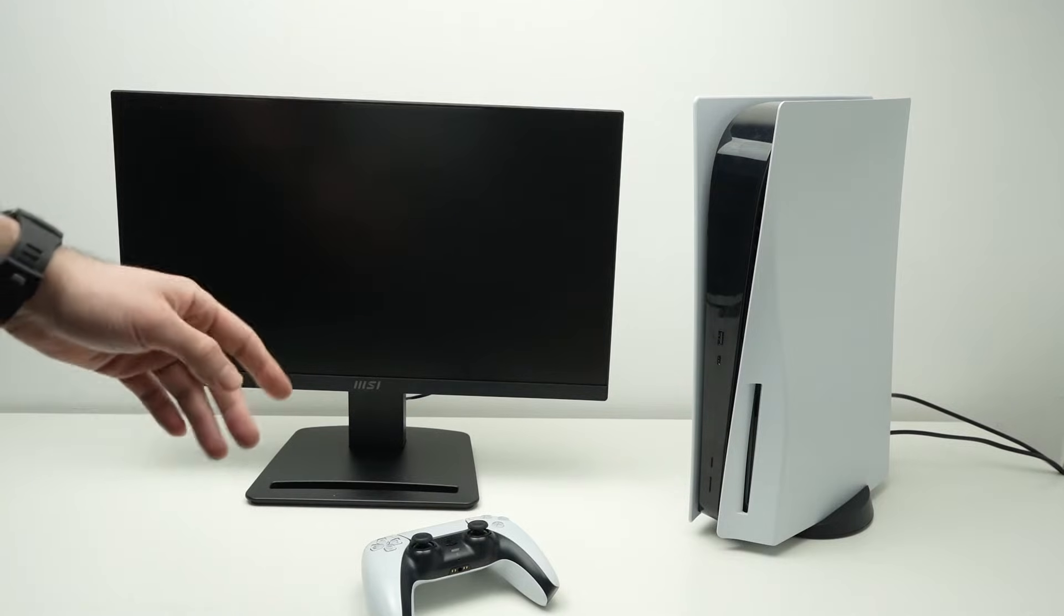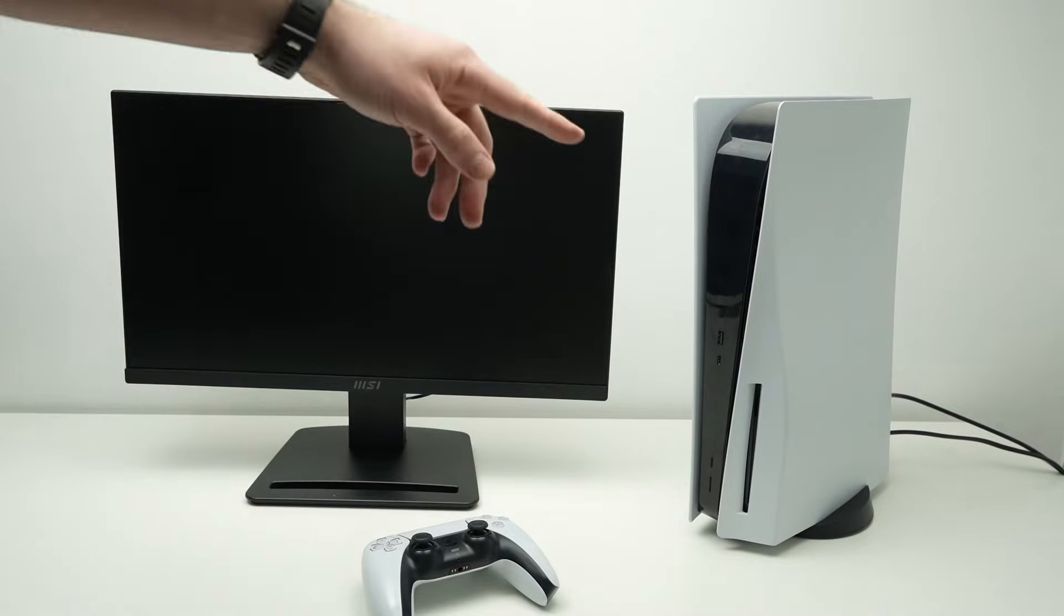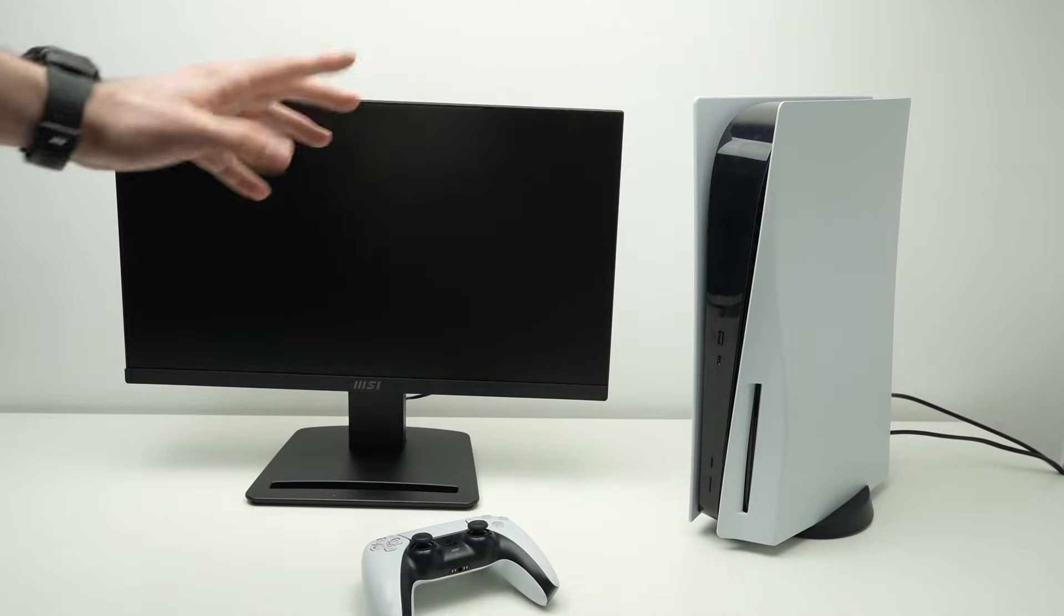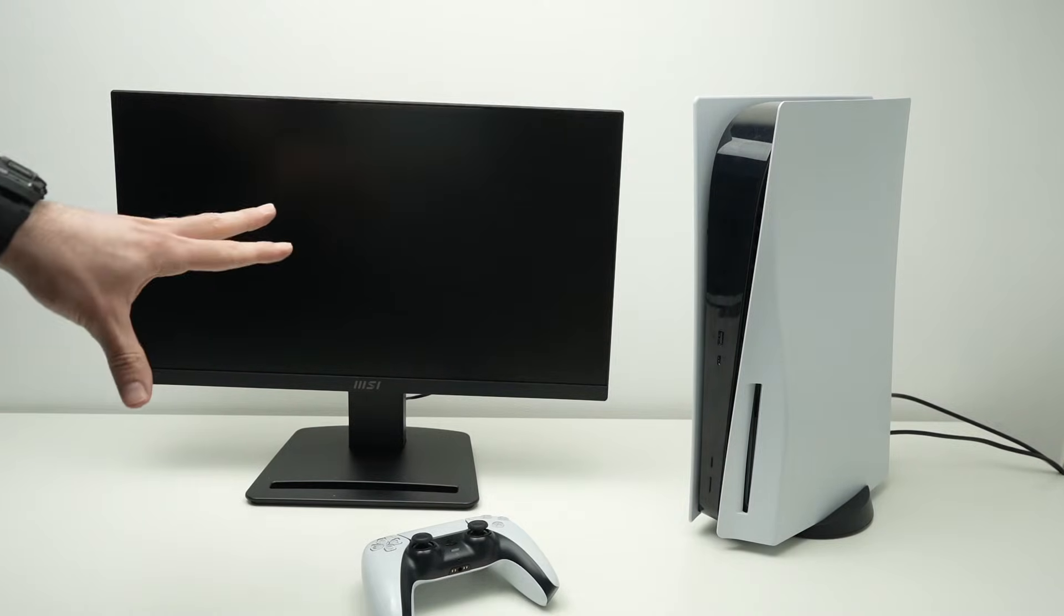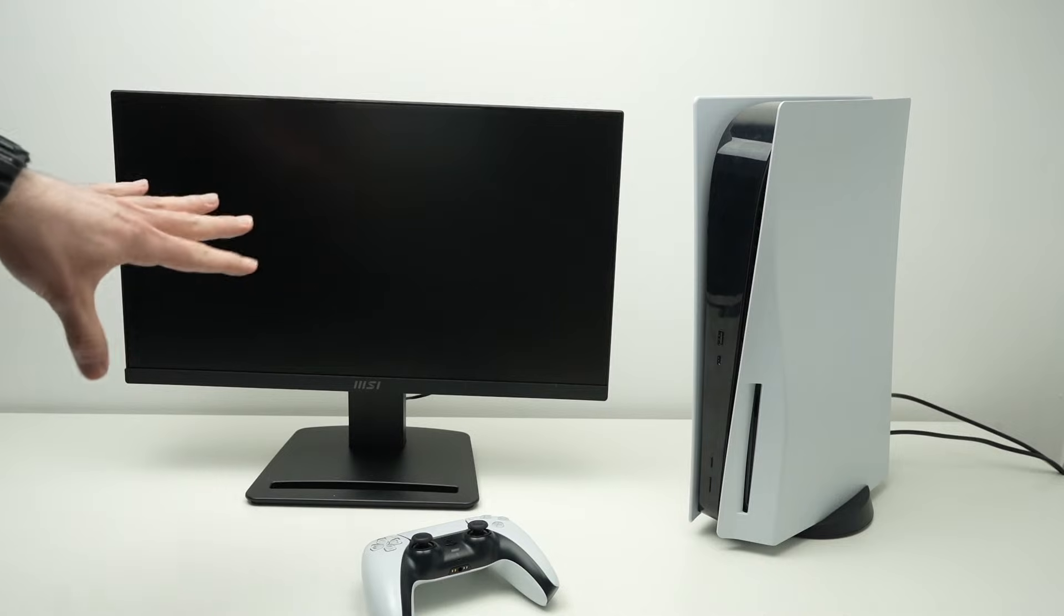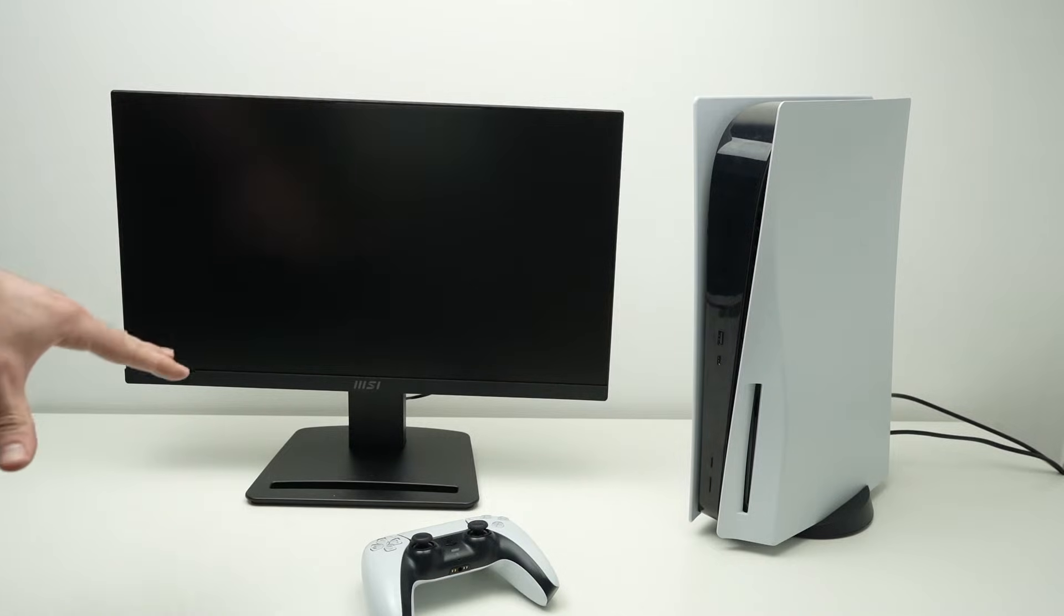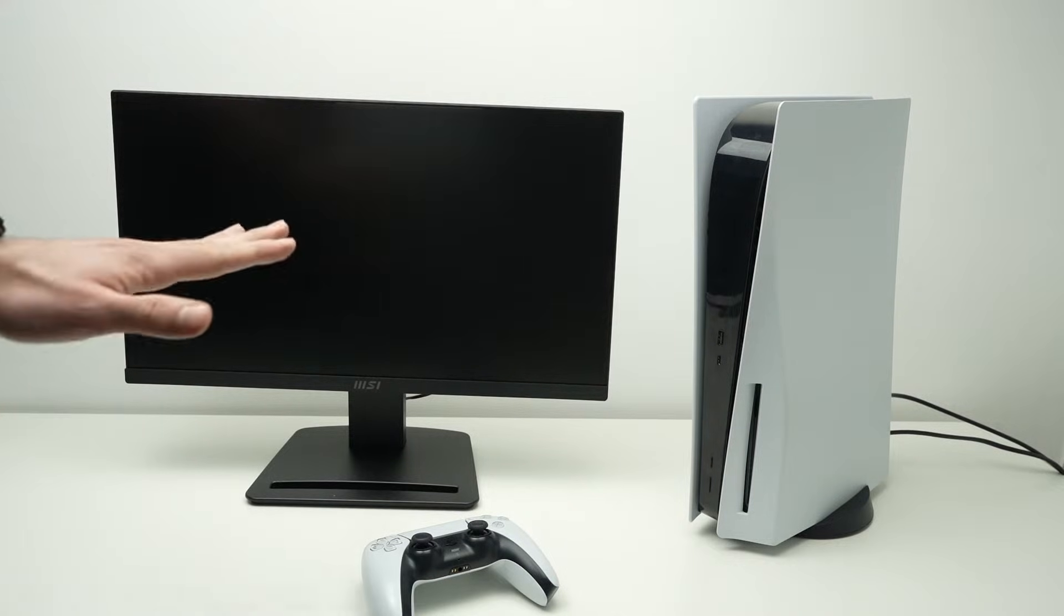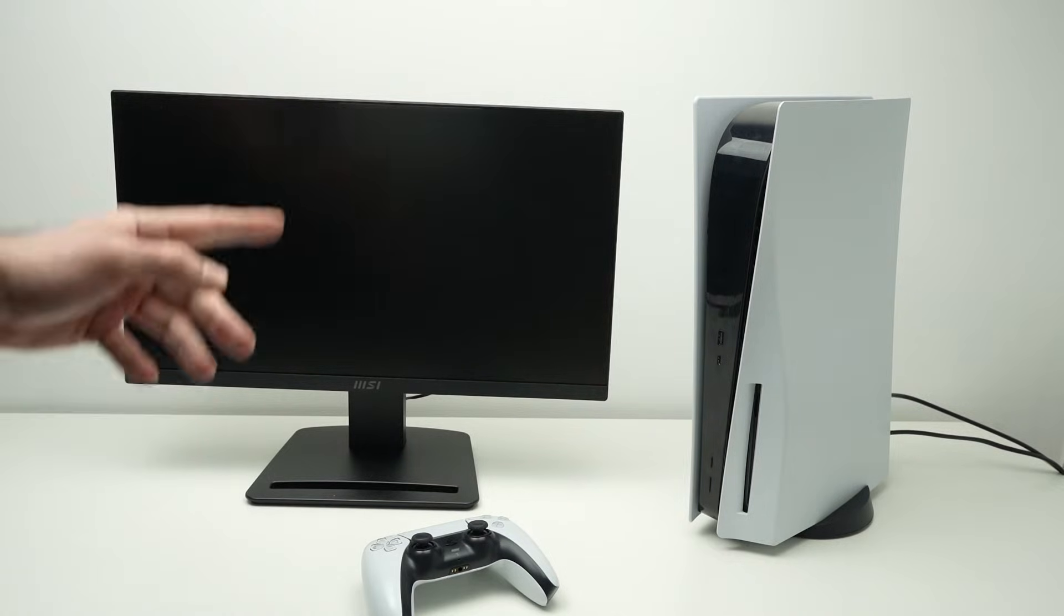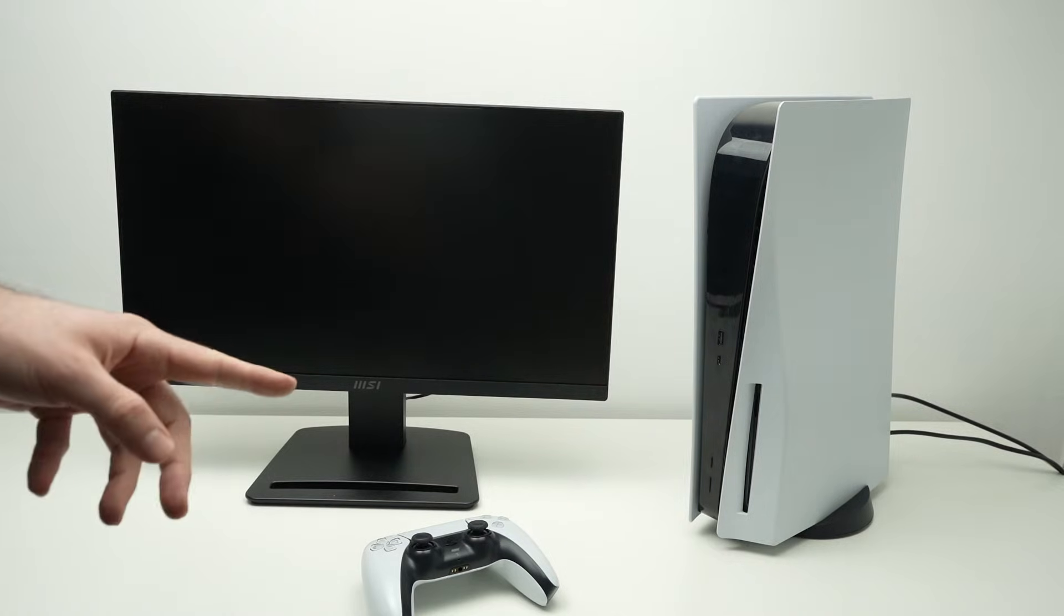In this video I'll show you how to hook up your PS5 to your monitor. This is a pretty basic computer monitor and they all work the same way. Let's get started.